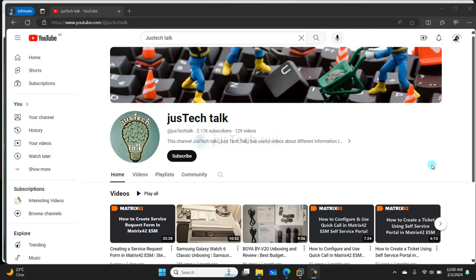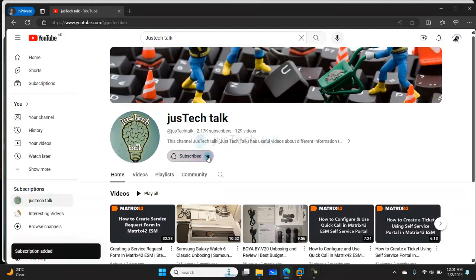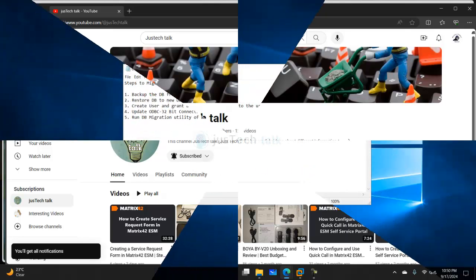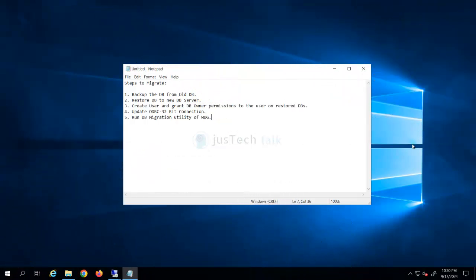Hello and welcome to Just Tech Talk. In this channel I talk about different tutorials, walkthroughs, installation videos, troubleshooting videos. I do reviews and unboxing of products. If you are new to this channel, click subscribe and turn notifications on so that you get notified about all new videos. Today we are going to look at how to migrate WhatsApp Gold database to another server.